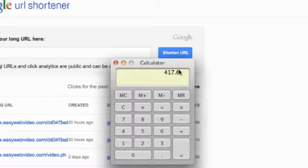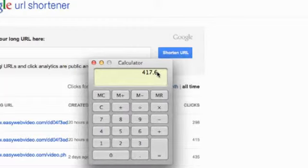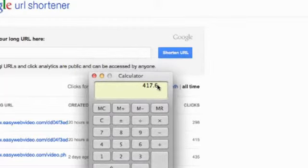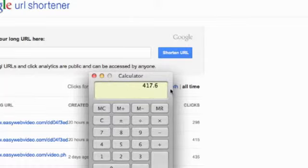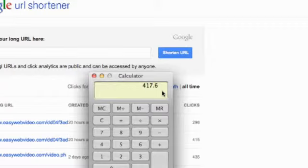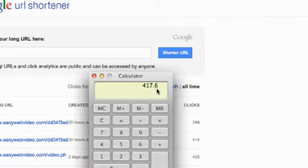So that is a big increase and certainly nothing to sneeze at. I mean, $417 from 100 clicks is certainly something that you can achieve, because there's products out there, like products that we've put out, that do get $3 EPCs for affiliates. And that's a big increase, and it's on the conservative end of what we could achieve here.